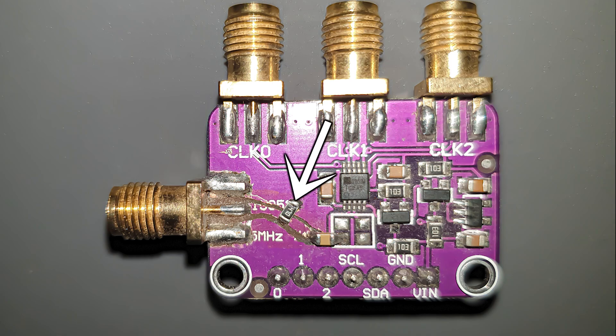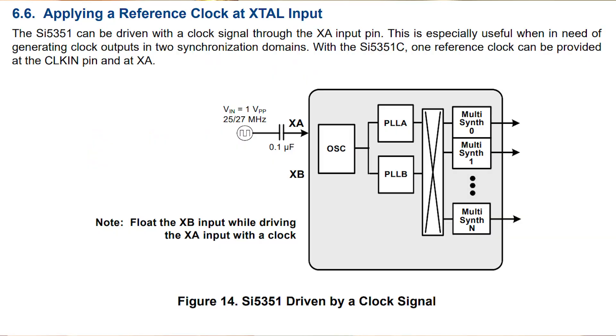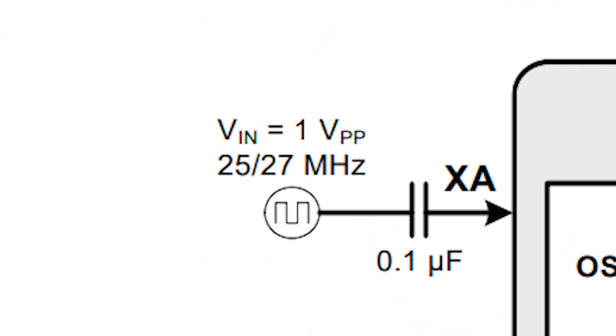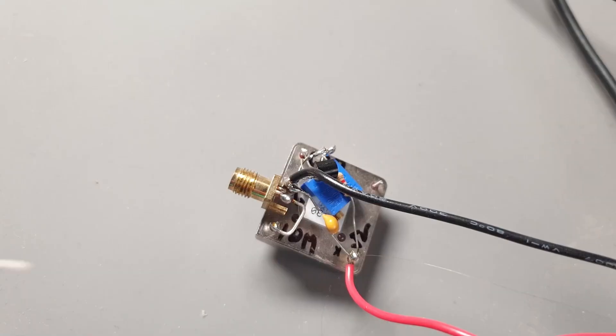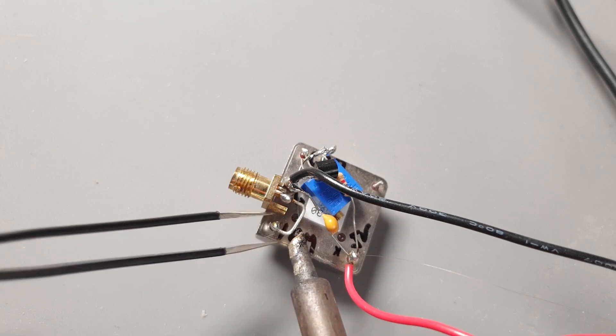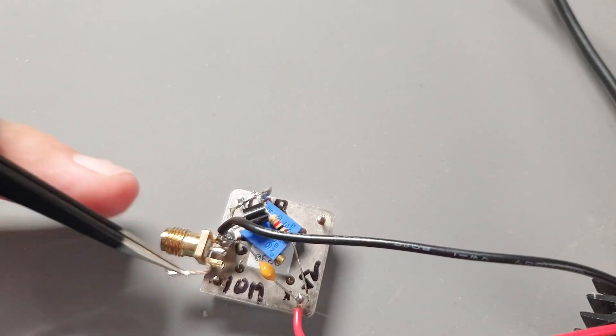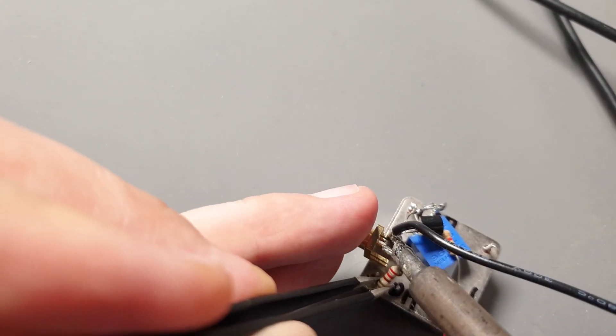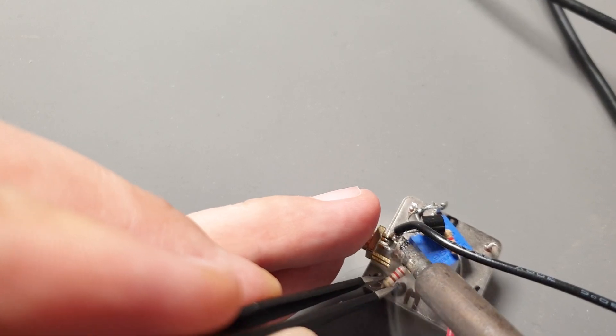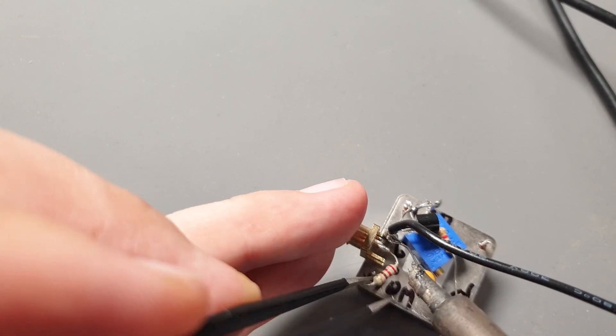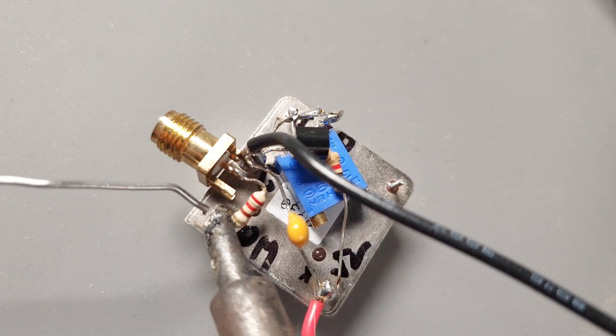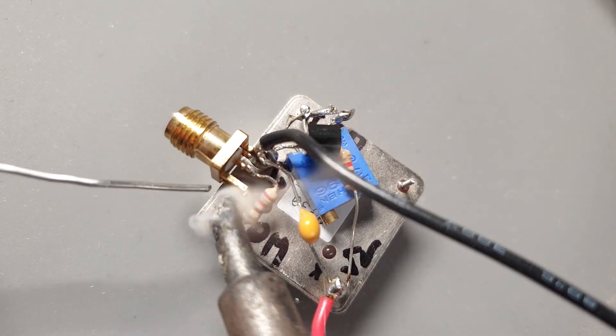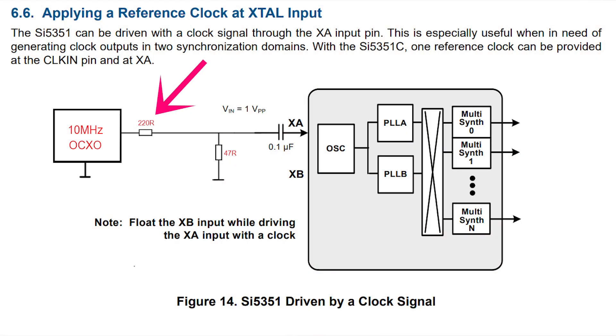And I terminated the input with a 47 ohms resistor. According to the datasheet, the signal here needs to be 1 volt peak-to-peak. To comply with datasheet, I'm adding a 220 ohms resistor at the OCXO's output. Together with the 47 ohms SMD resistor, it forms a voltage divider, which should give us a signal close to 1 volt peak-to-peak. Something like this.